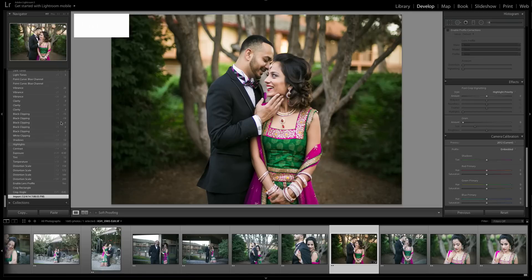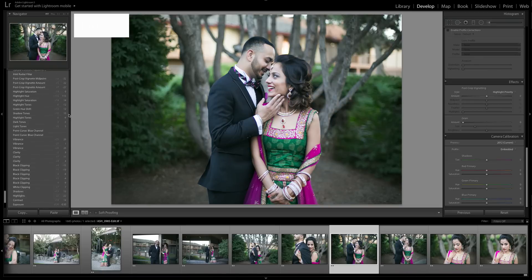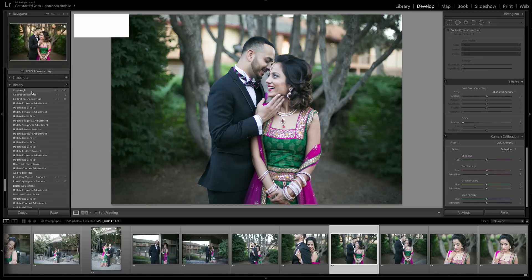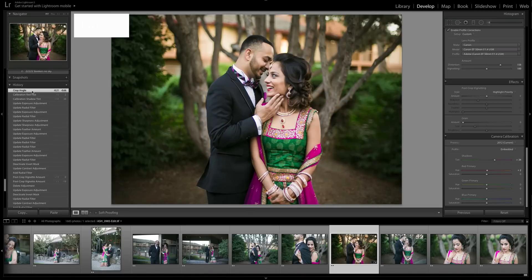Here is the before and the after. Hope you guys liked it — leave comments and tell me if you would have done something different or how you like to edit your pictures. See you later!